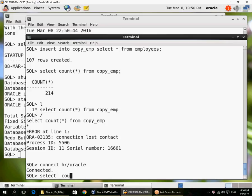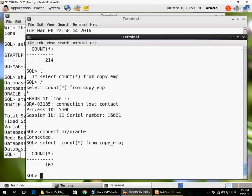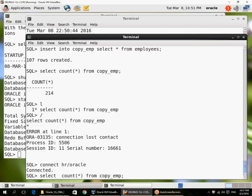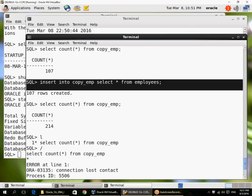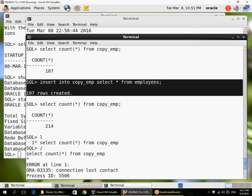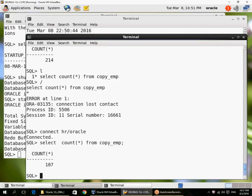And then I do a count star. And I only have 107 rows. The additional 107 rows that were inserted with this insert statement here are not there because that transaction got rolled back.